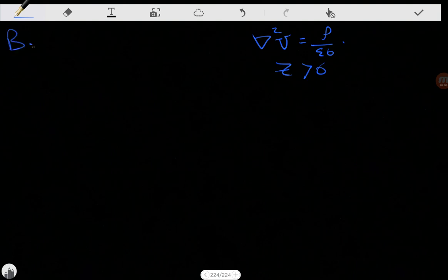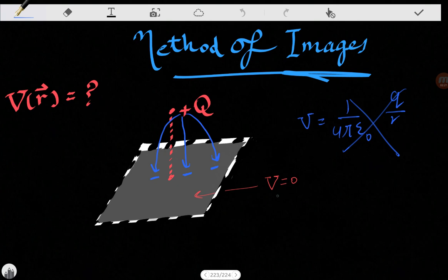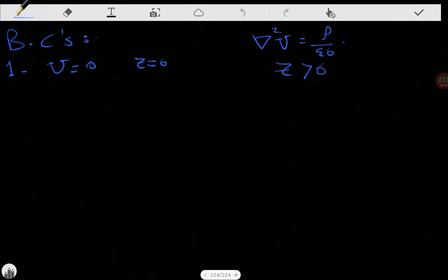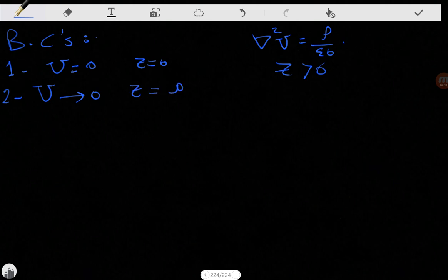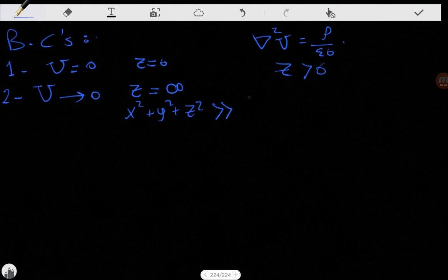Our boundary conditions are: first, V equals zero at Z equals zero, because our conducting plate is grounded. Second, V equals zero at Z equals infinity — that is, when X squared plus Y squared plus Z squared is much greater than D squared, meaning when we are very far away from our charge, the electric potential is zero.